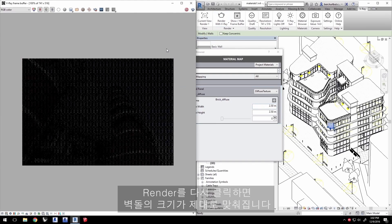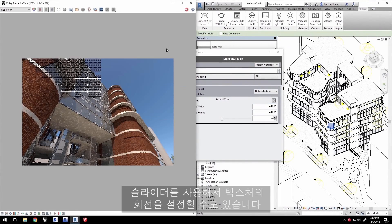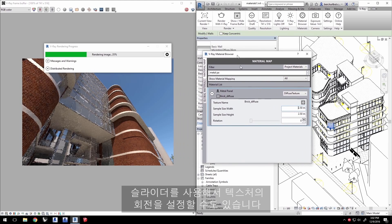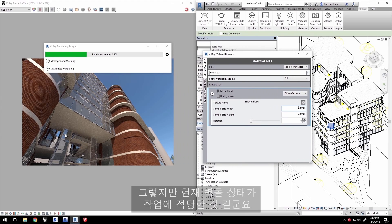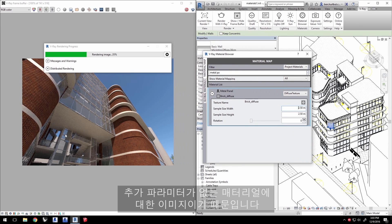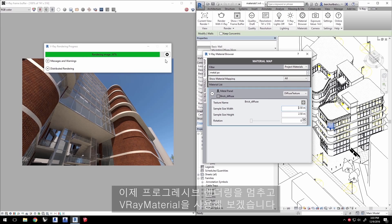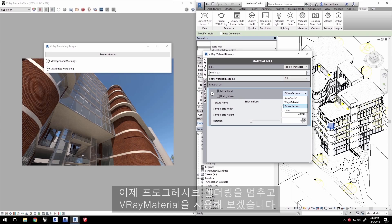Click to render again, and the bricks come out nicely sized. You can, of course, set the rotation of the texture using the slider here, but our bricks are looking pretty good now. The texture we have looks pretty flat, because this is just an image for the material with no additional parameters to give the surface more detail. Stop your progressive render, and let's move on to using a V-Ray material.